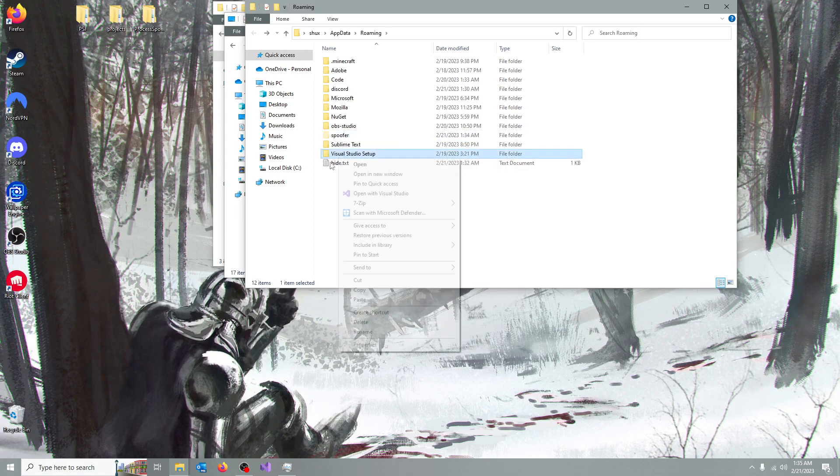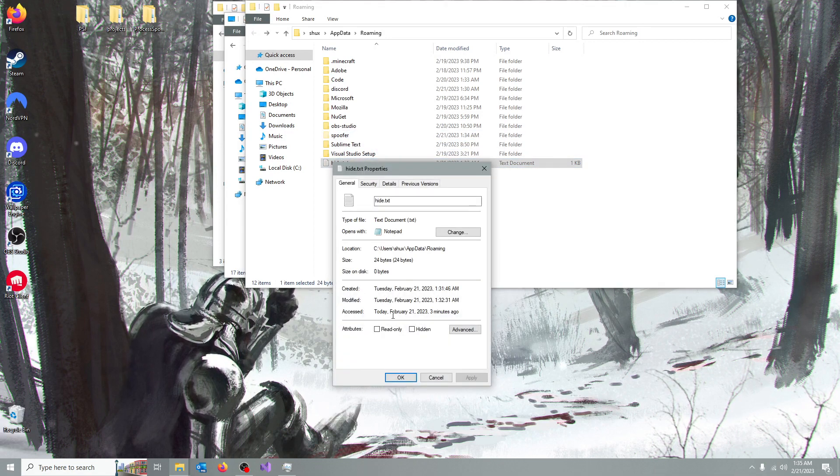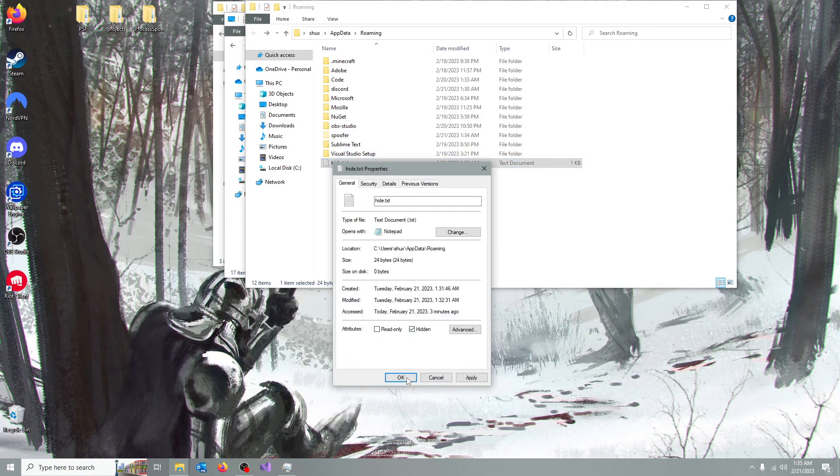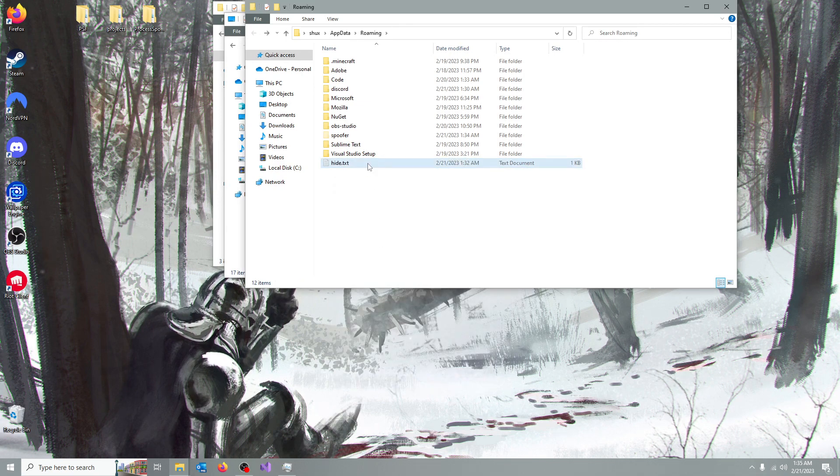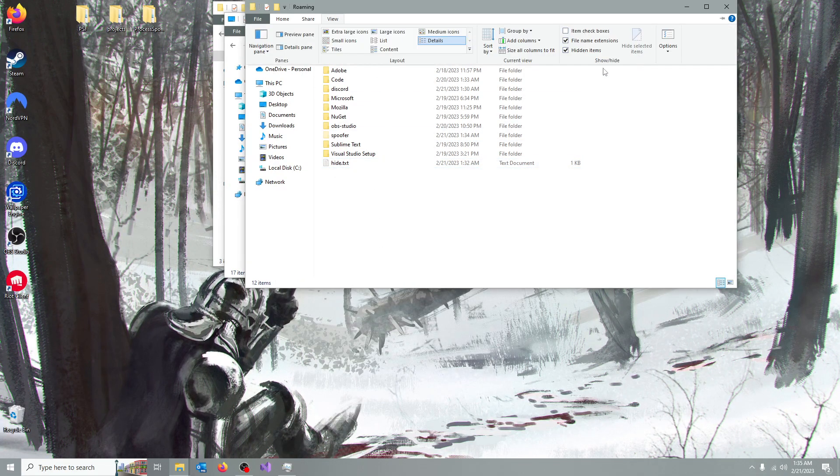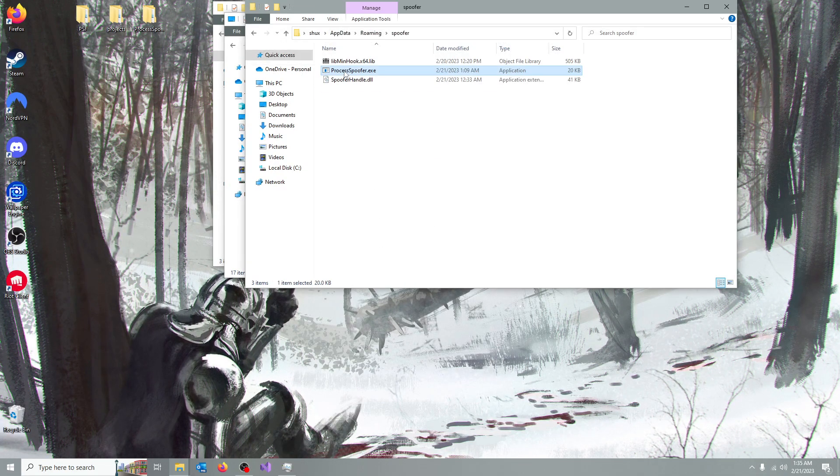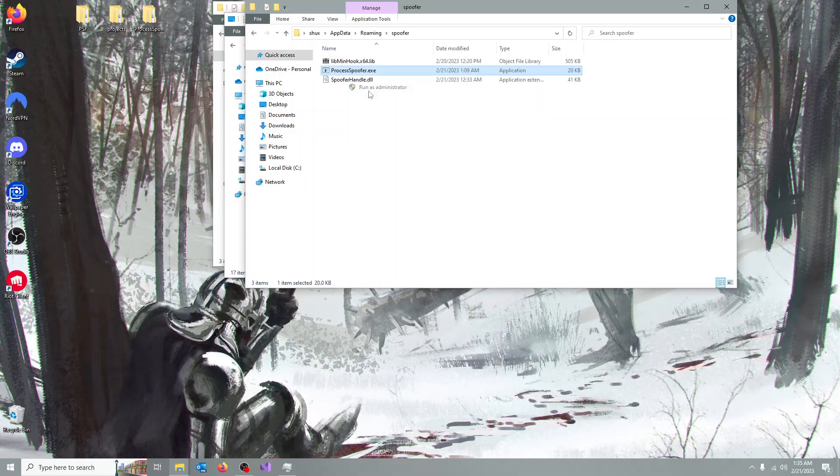you can also hide this, so it's invisible, make it hidden, and if you go back, well, let's run the process first as administrator,